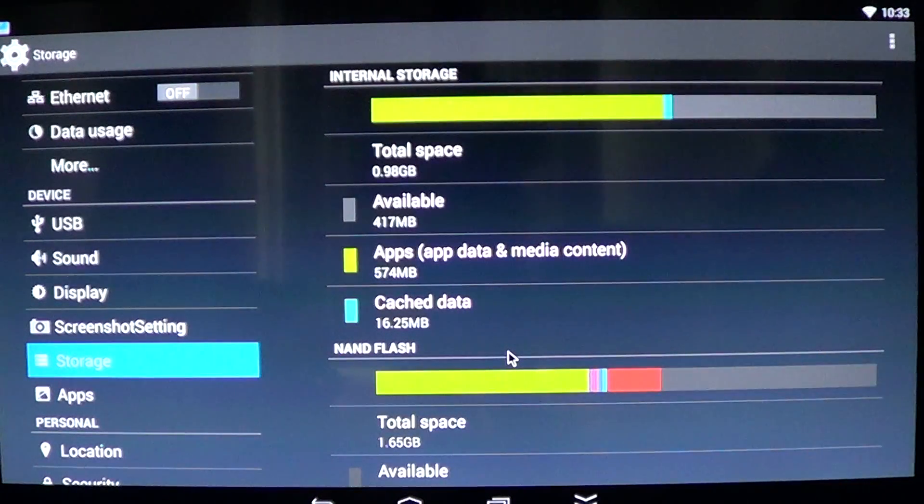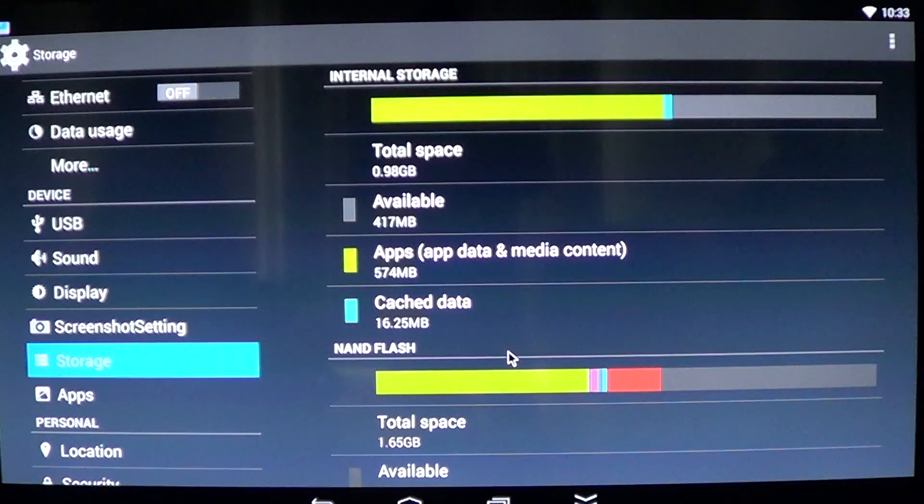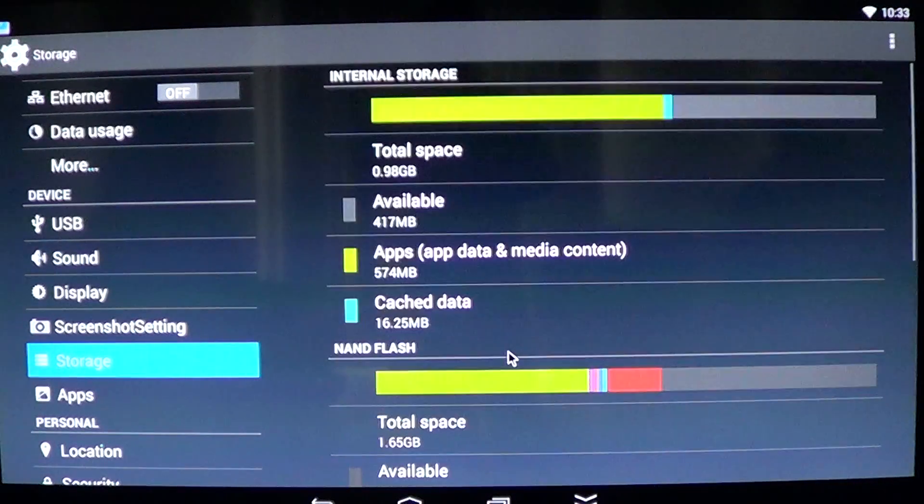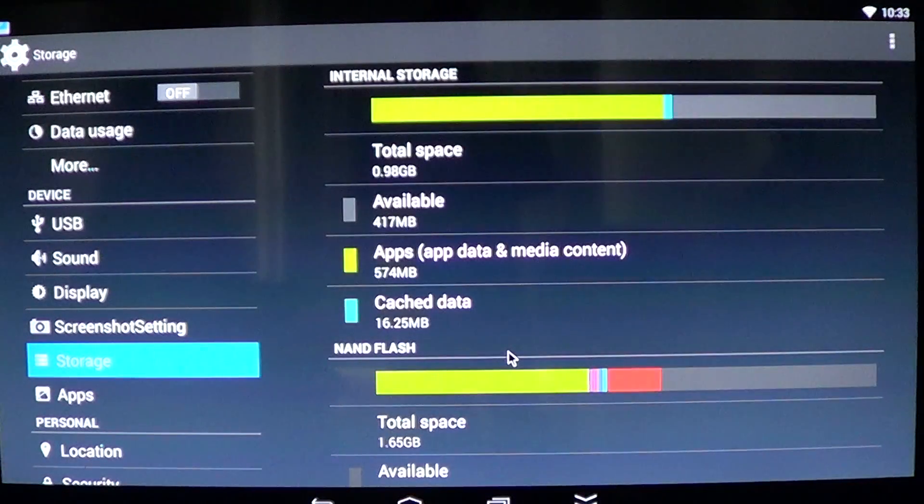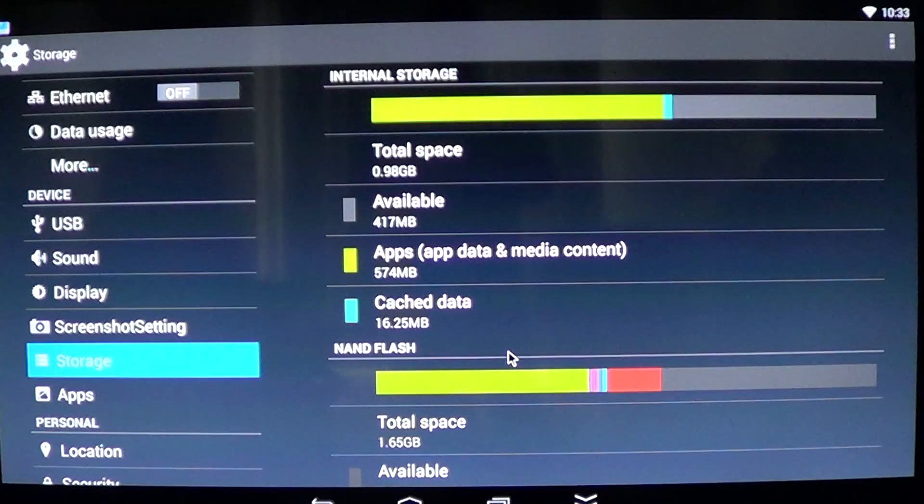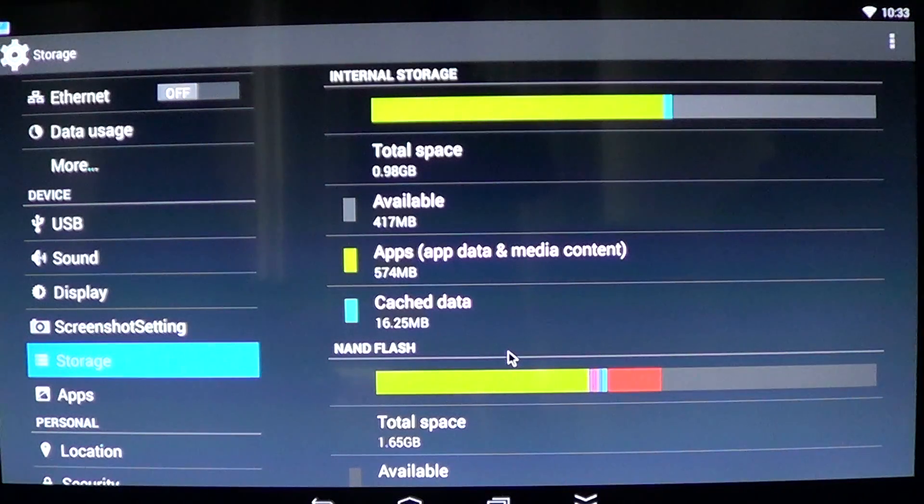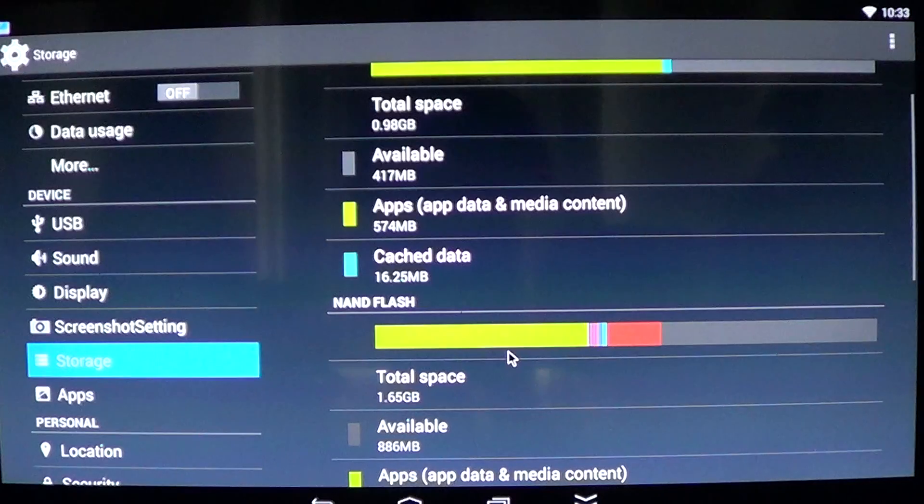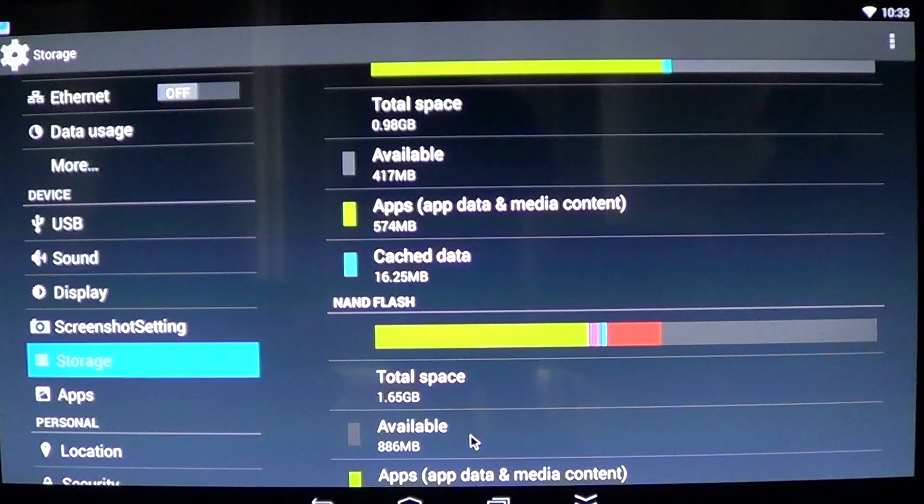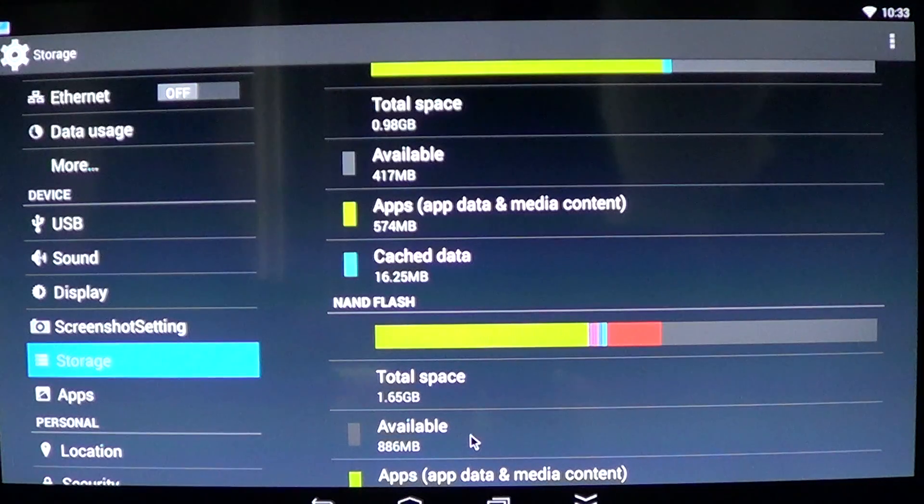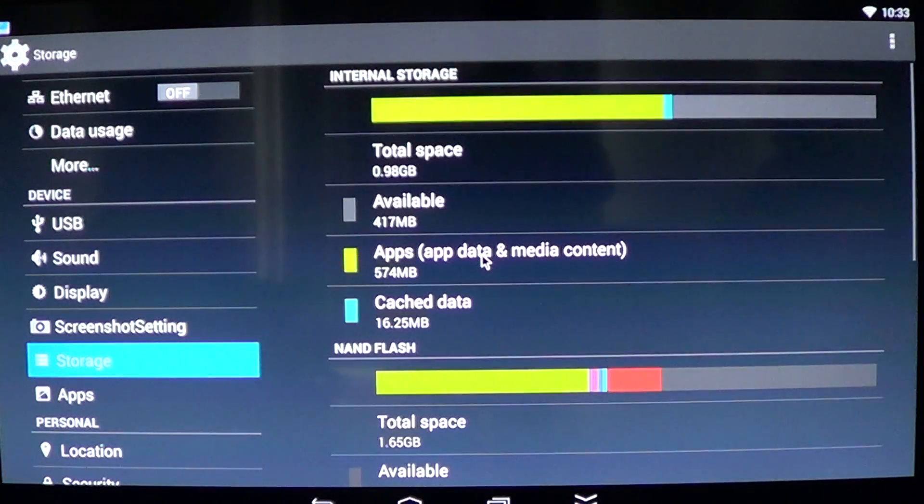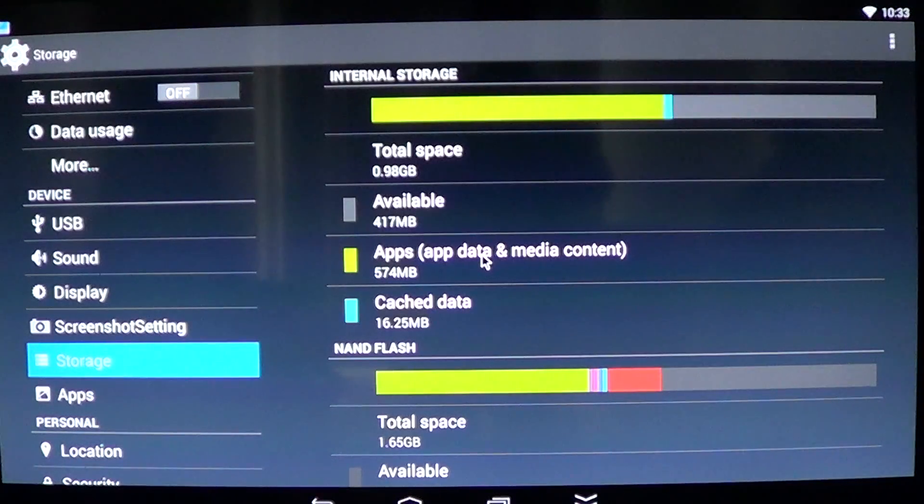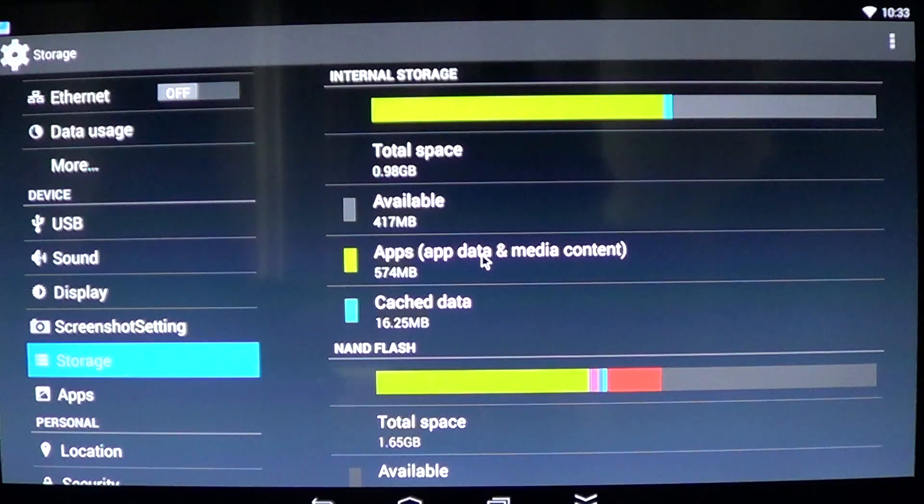Once you're there, you'll see that there's something that you can check for that is the storage. Click on storage and look at the space you have left on your different options. For example, there's internal storage and there's the SD card storage or the flash storage. And there's the space in the internal storage and this is often where you have a lot of problems.